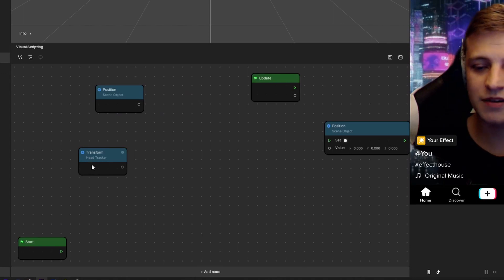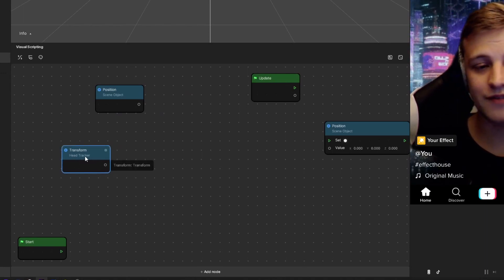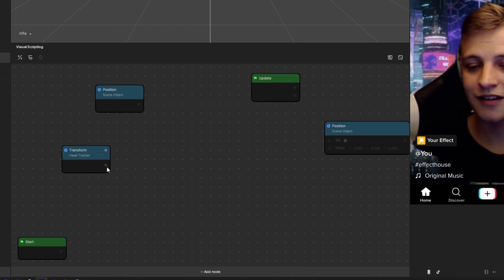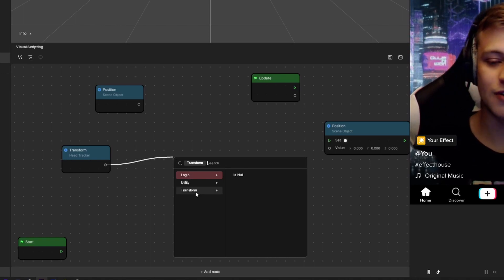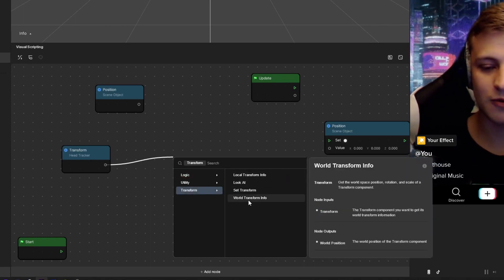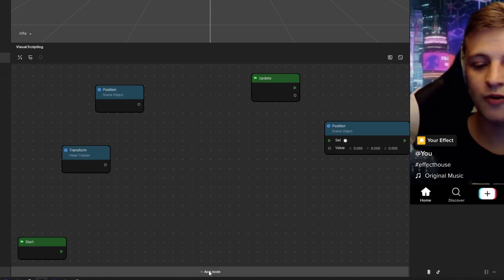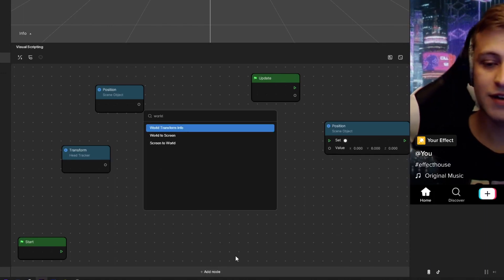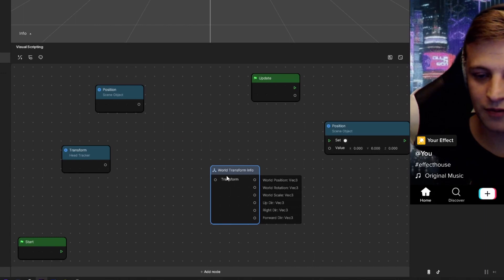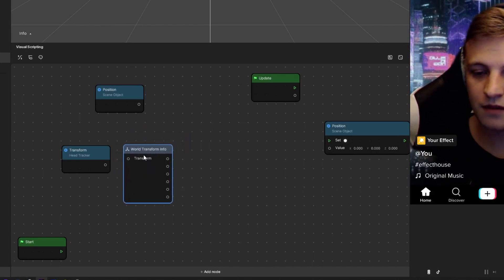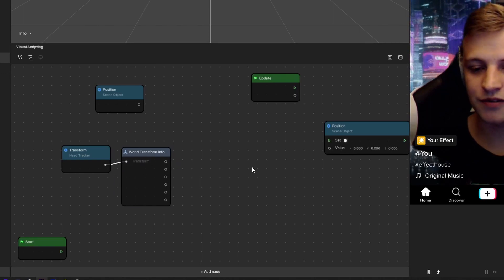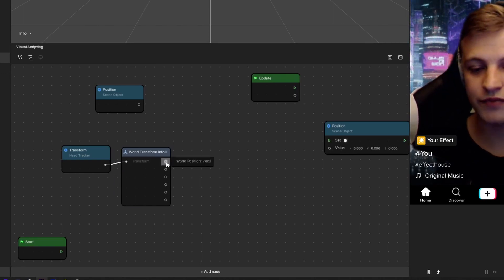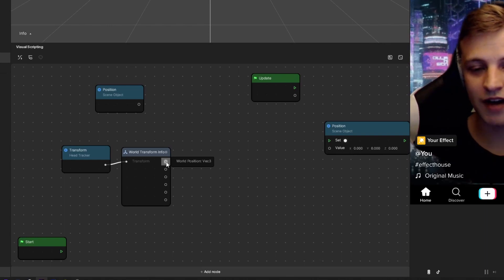Next thing we need to do is actually get the world position from the head tracker. So all we have is the transform right now. Click on the output node spot there and just drag and then drop. It's going to open up the add a node window already searching for transform. You can click on transform and then choose world transform info, or add node at the bottom and type in world transform info. Put that over next to the head tracker's transform and then we're going to connect those together. The top value of the world transform info is going to be the world position value.